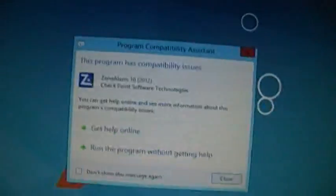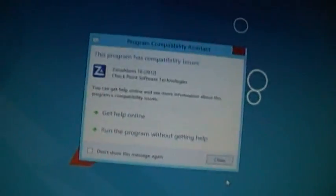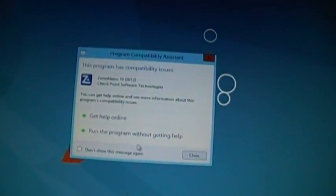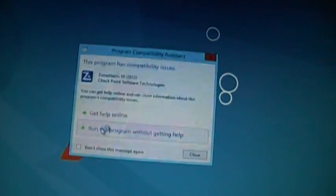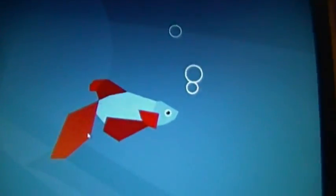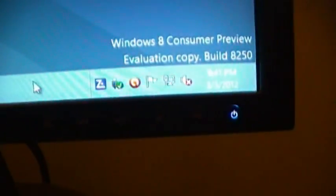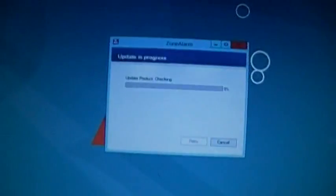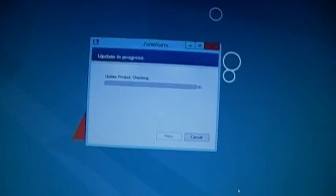Now it tells me this program has compatibility issues. Run the program without getting help. Maybe I won't be able to use the firewall to its fullest potential, but at least it started, sort of. Update now.